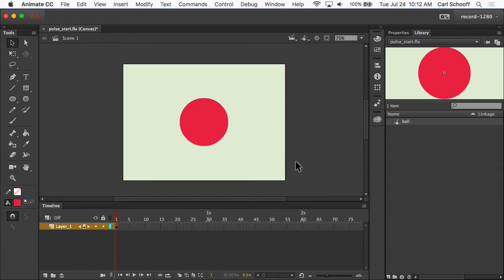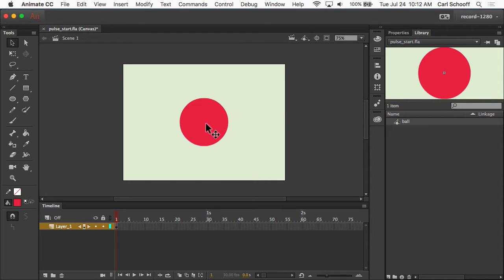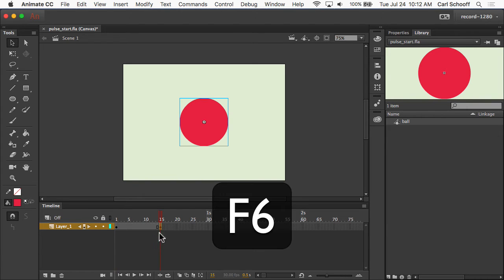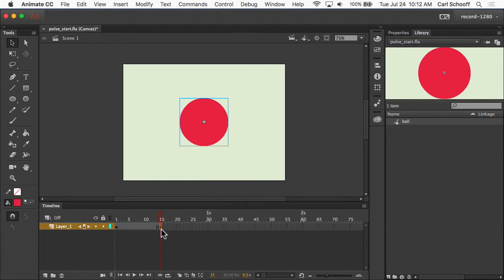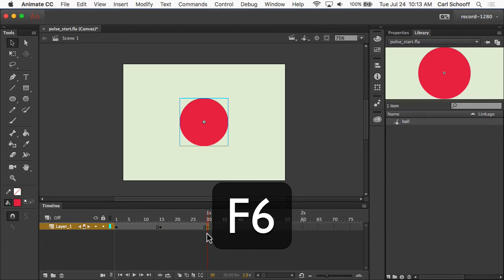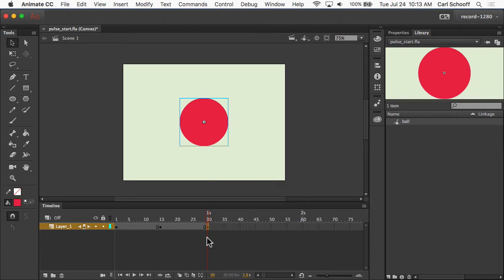And here we're just going to be doing a basic scale pulse. So we want to get bigger and then return to its normal size. So for this, what I'm going to do is add a keyframe in frame number 15 by hitting F6, and then another keyframe in frame 30 by hitting F6.